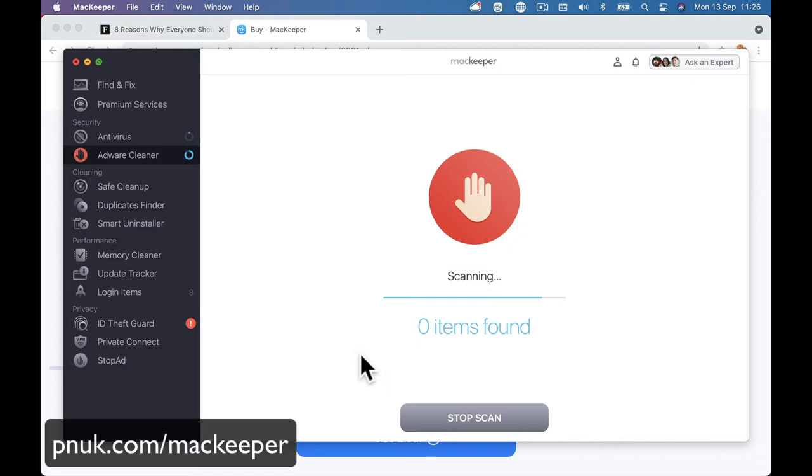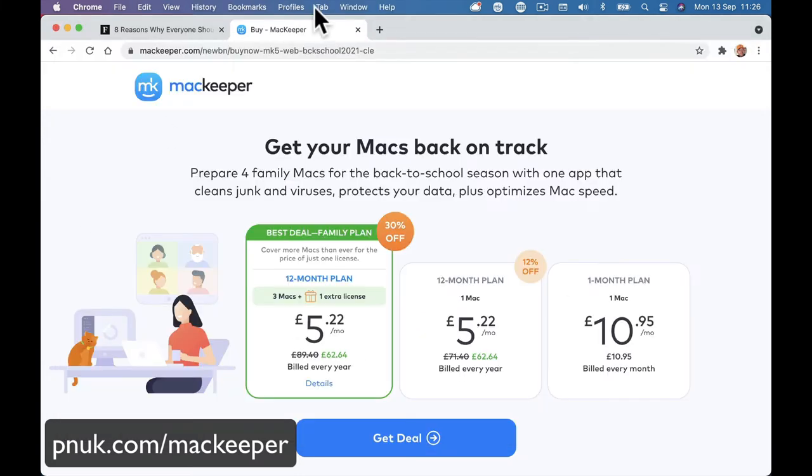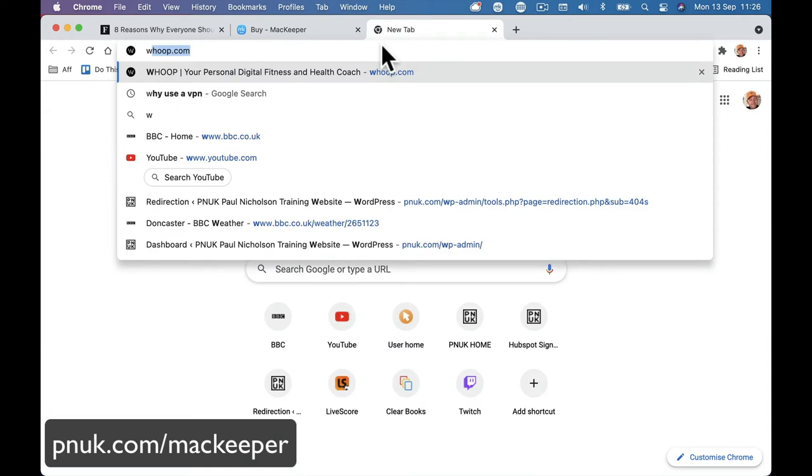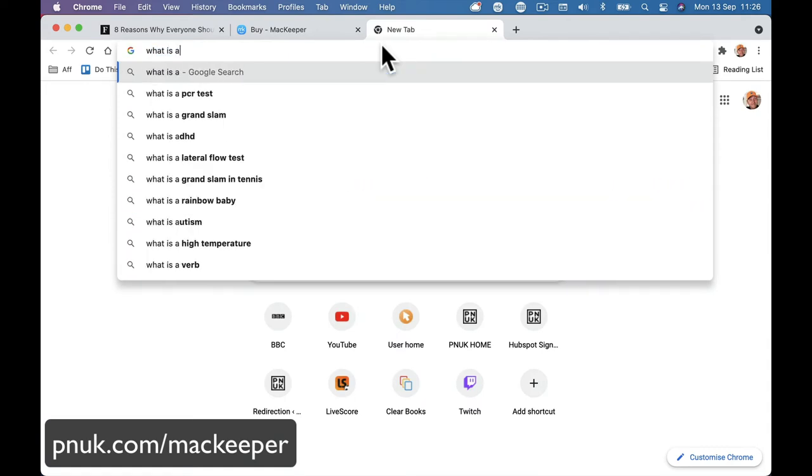Any websites or anything you go on that can add that adware. I don't know exactly what adware is, but it's some sort of... Oh, let's Google it, shall we? What is adware?